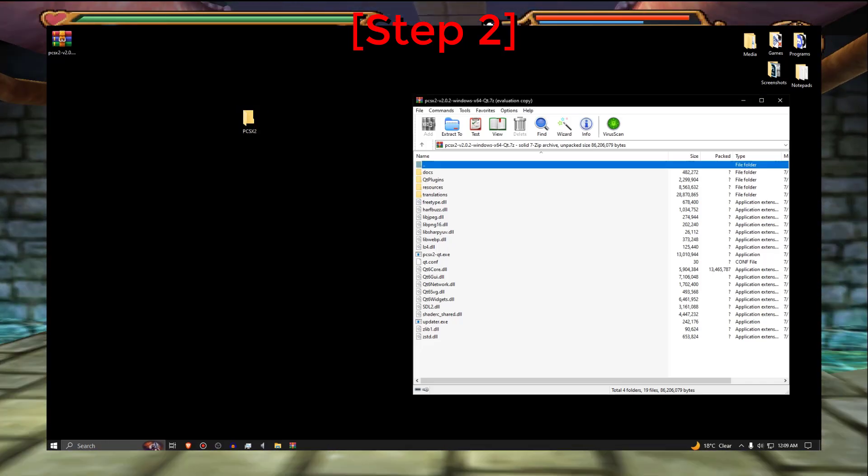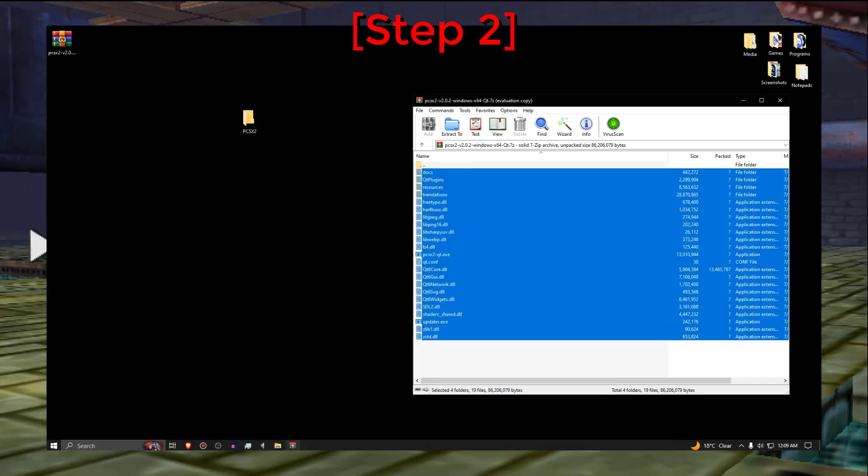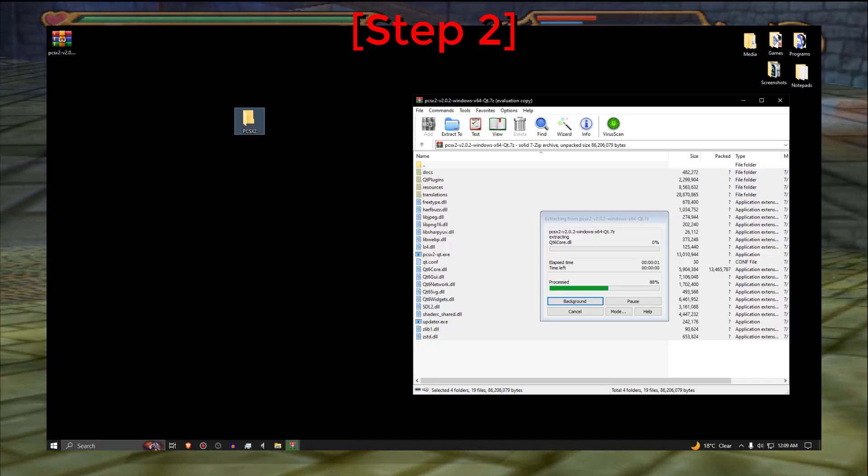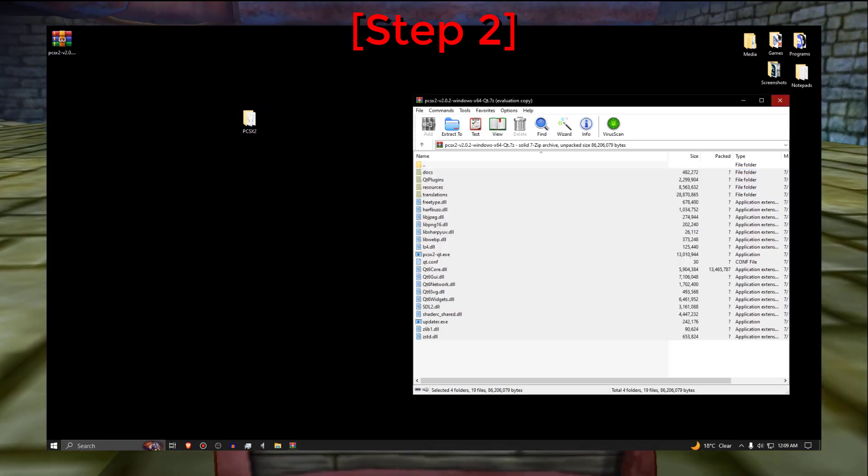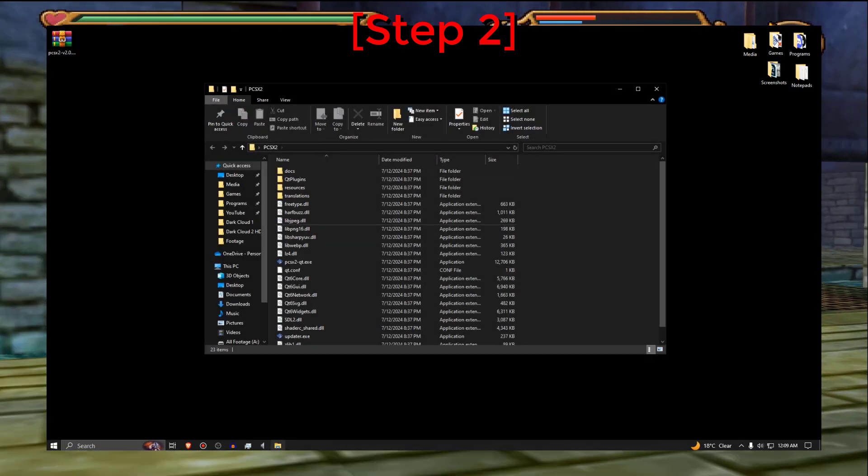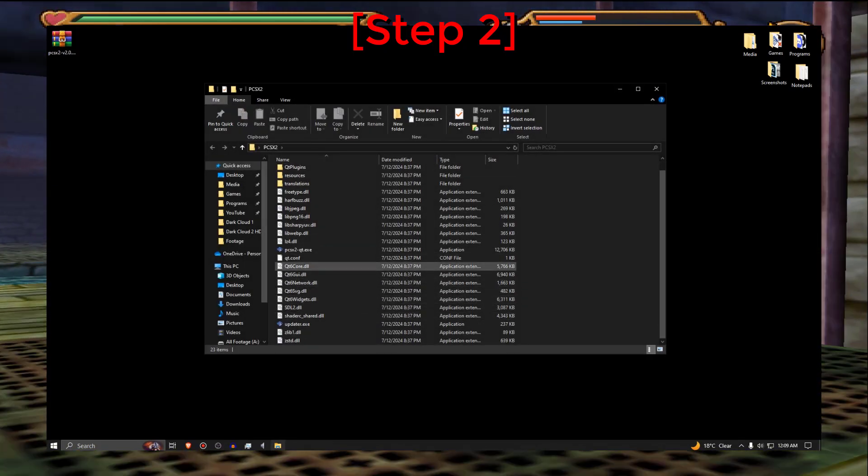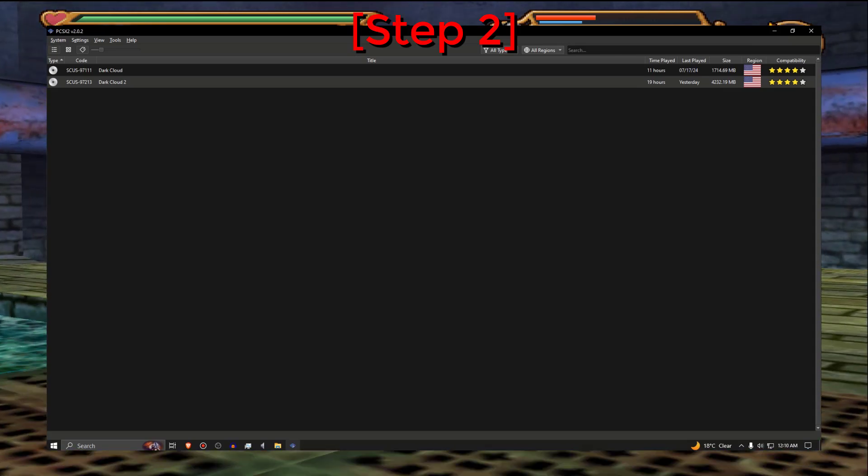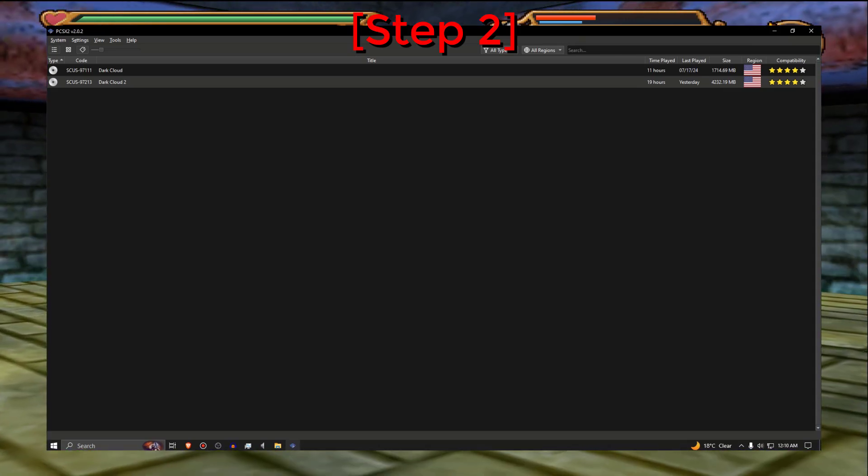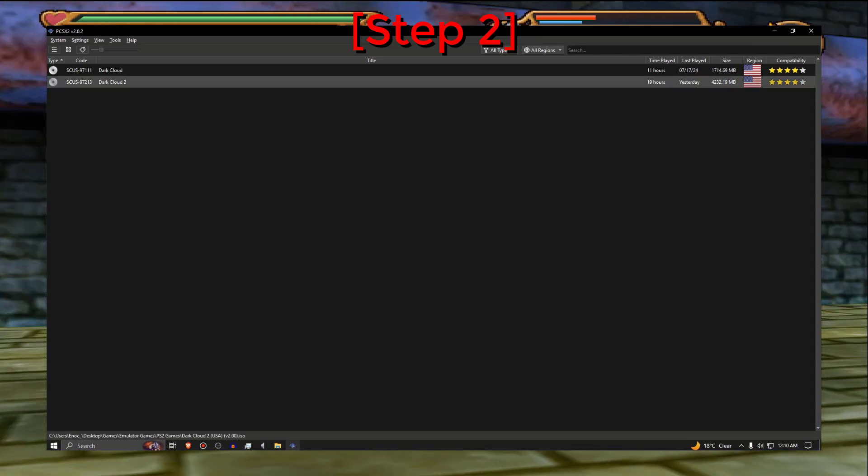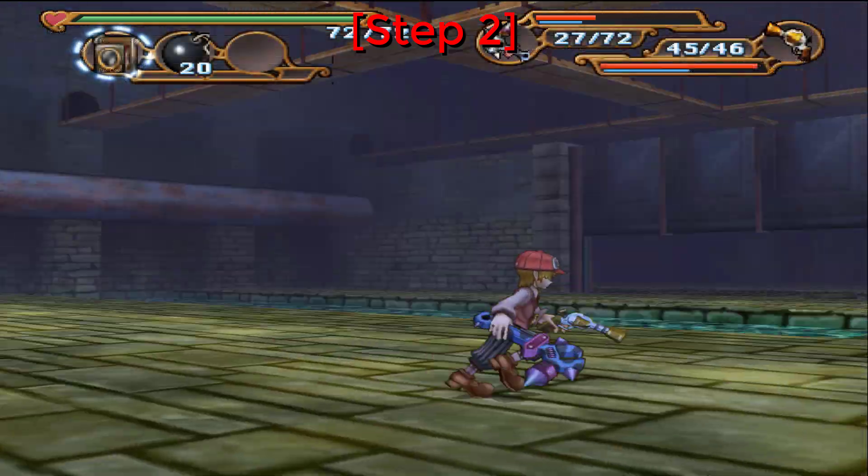Drag and drop all the files that are inside the PCSX2 WinRAR and place them in the PCSX folder that you just made. You will need to run Dark Cloud 2 one time before you install the HD Textures.